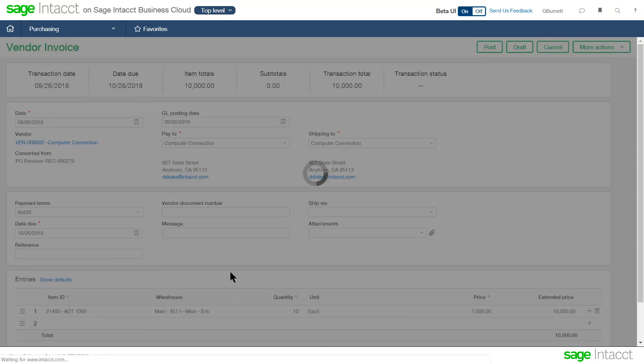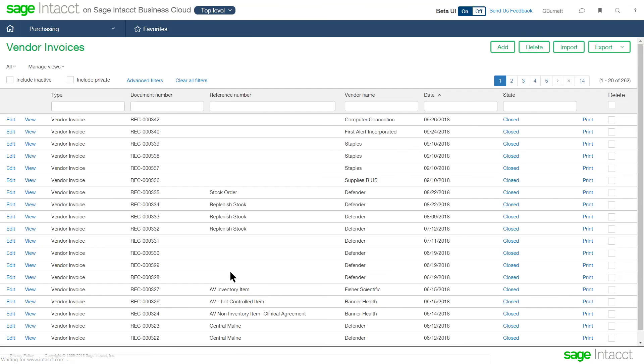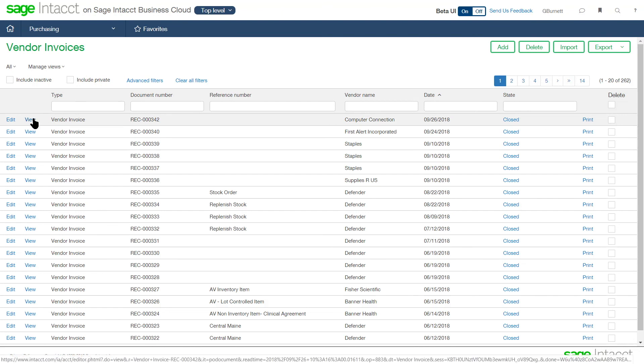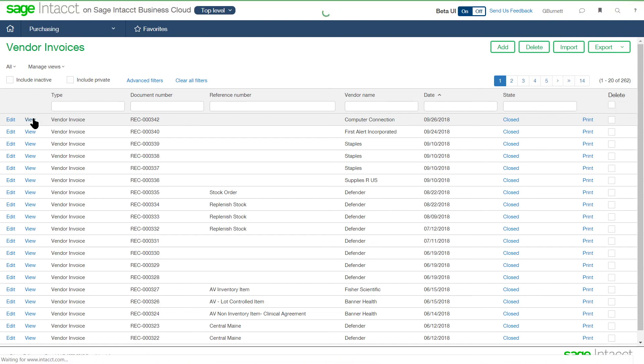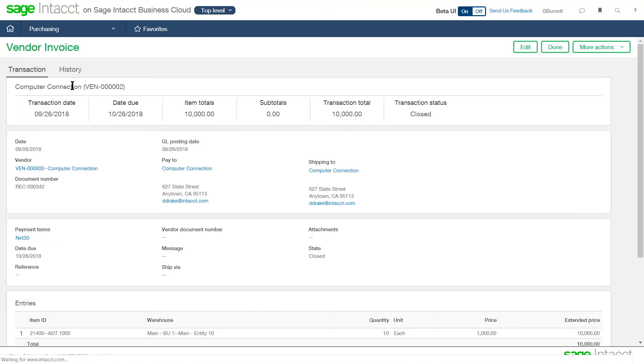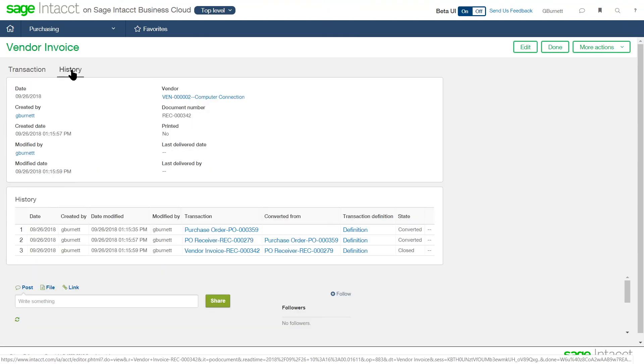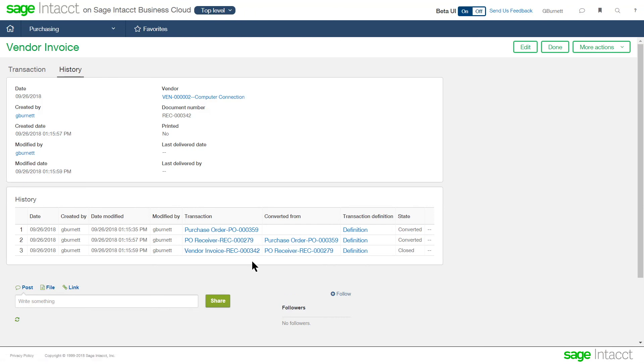So at any point in time, I could go back and look at the information on that item and the traceability of from purchasing through receiving through invoicing. And the capability on all of the Sage Intacct screens is this history tab. So this history tab allows me to see the full life cycle of the transaction. And the transaction I just ran through, as you can see, is here.